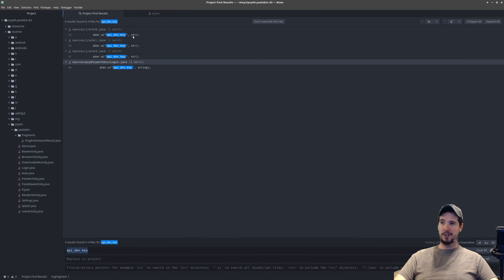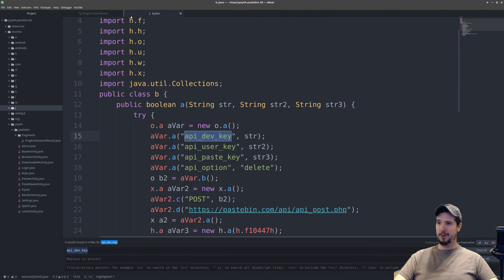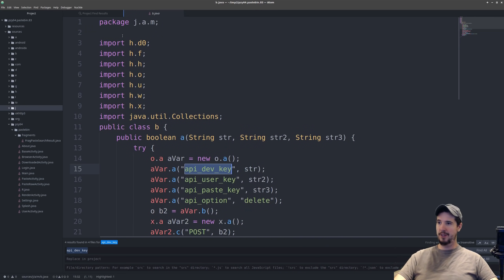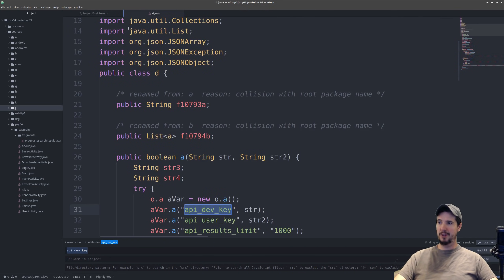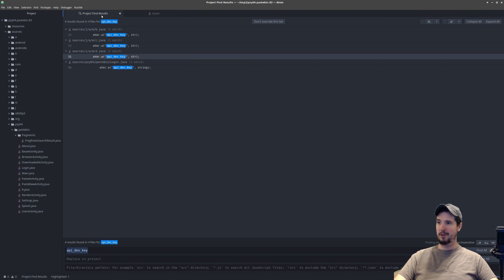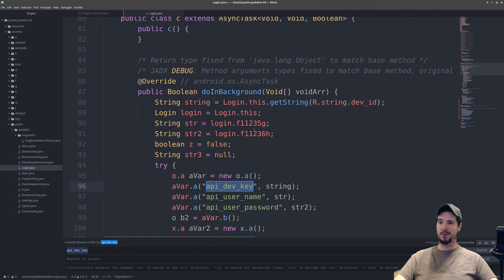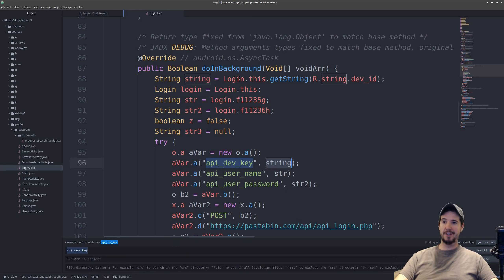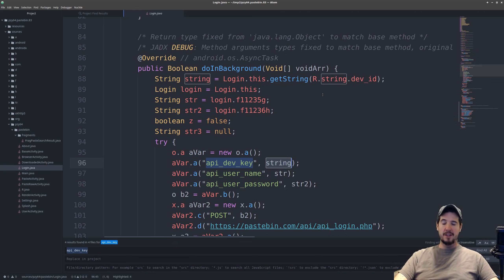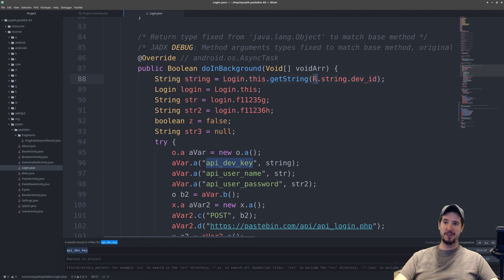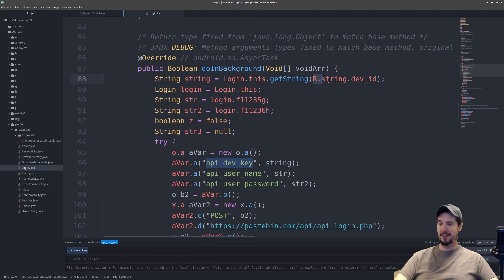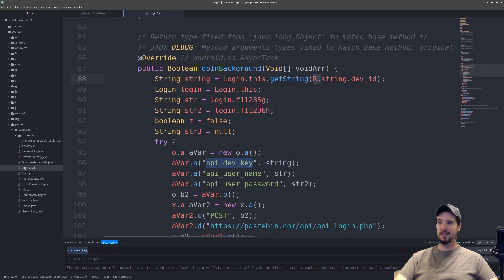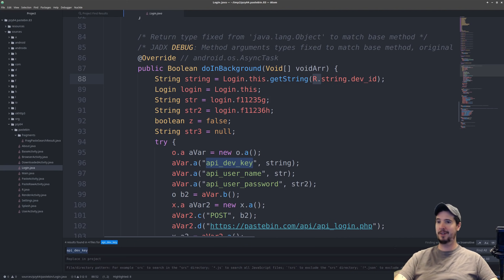So this yields four things it looks like the first three is the same as the first one we opened perhaps the exact same thing however the fourth one does give something interesting. So now rather than being an argument string we actually know what that is login dot this dot get string r dot string dot dev ID. So this is a hundred percent what we're looking for because we know from our Android knowledge that r is the master resources class and then string points to the strings dot XML file in resources and dev ID is going to be the key inside there.